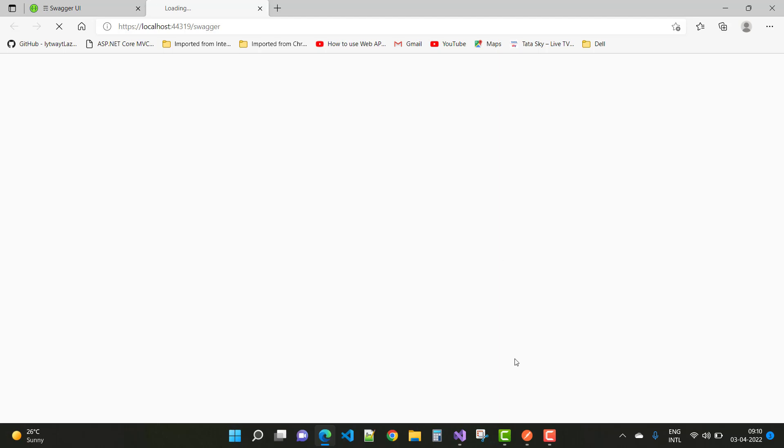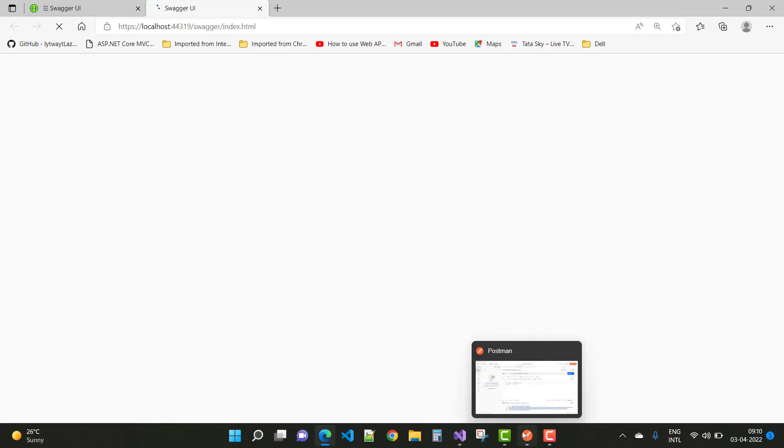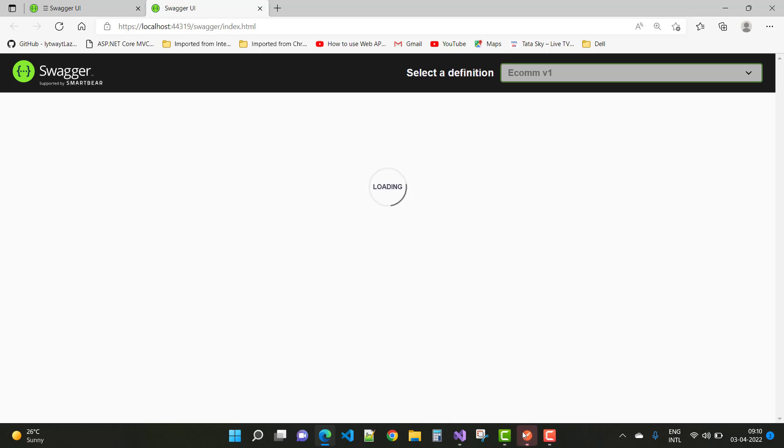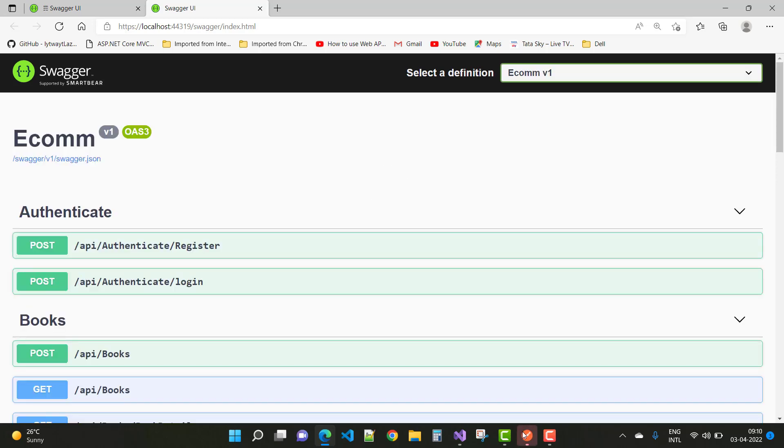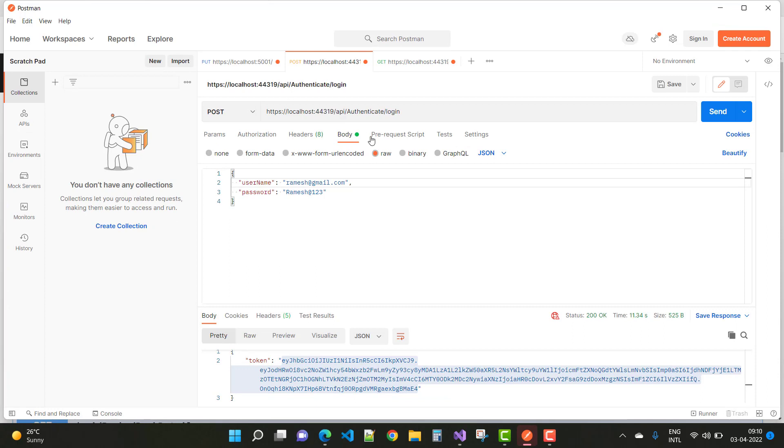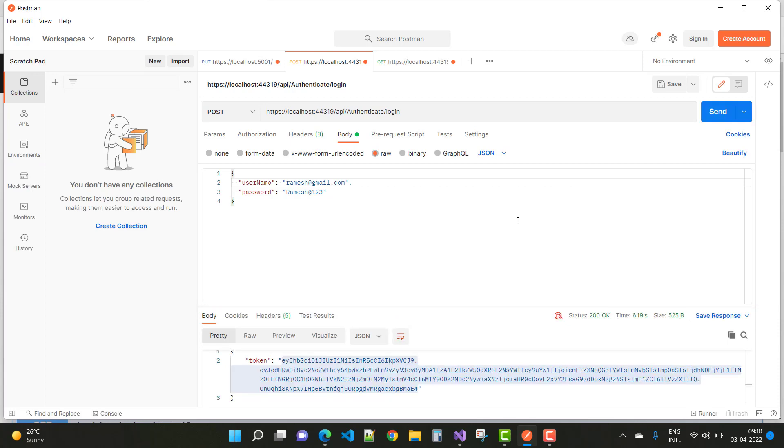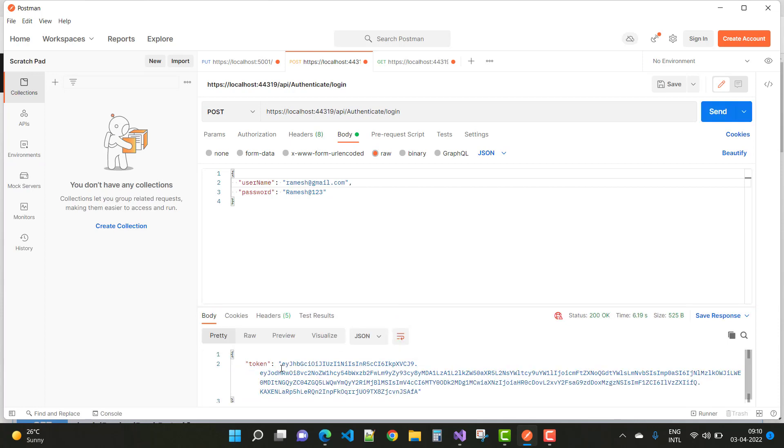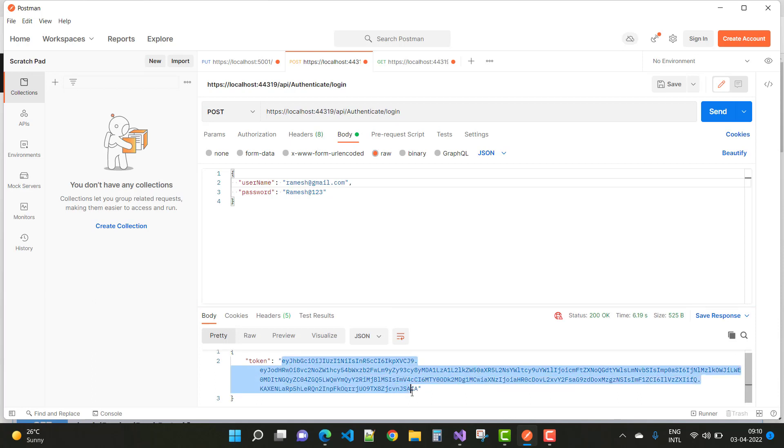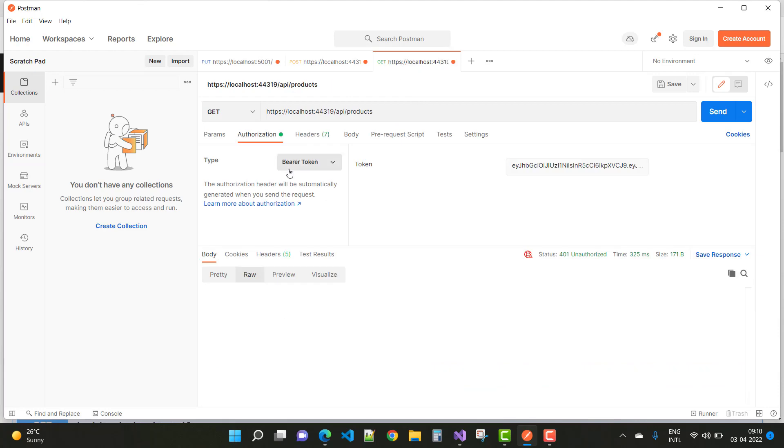Now, click on your login endpoint, send the request, and copy the token. Paste it into the authorization field.